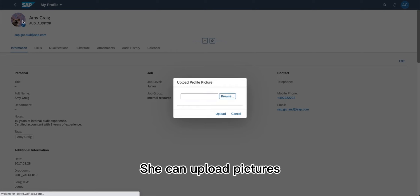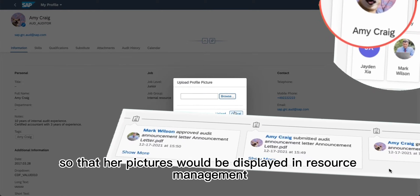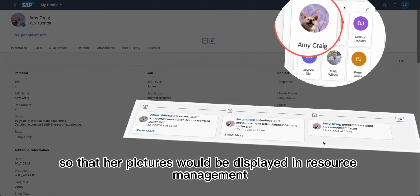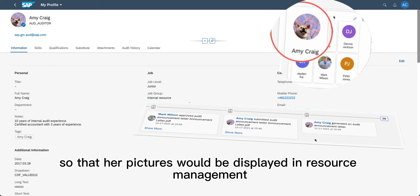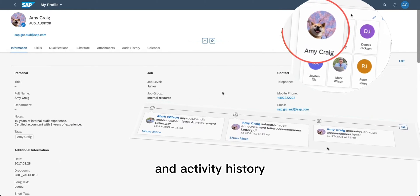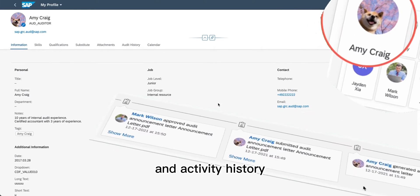She can upload pictures so that her pictures would be displayed in resource management and activity history.